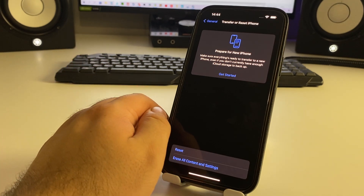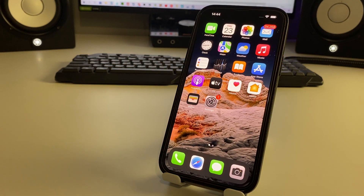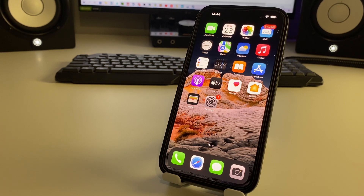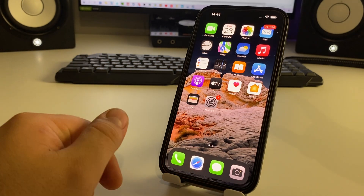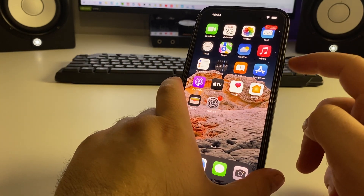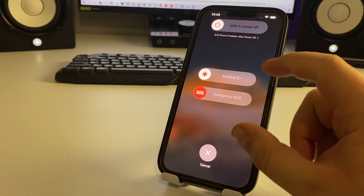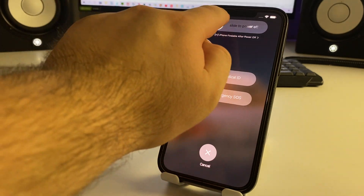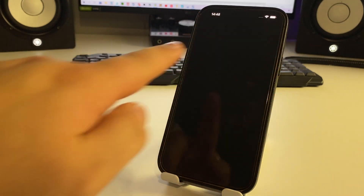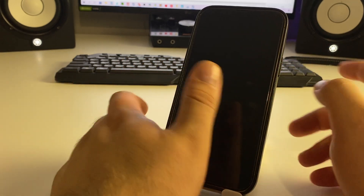Now I'll show you method three — how to clear the cache on your iPhone to strengthen the internet signal. Press the volume down button and hold. When you see 'Slide to Power Off', swipe it. Wait about four to eight seconds until your iPhone turns off.